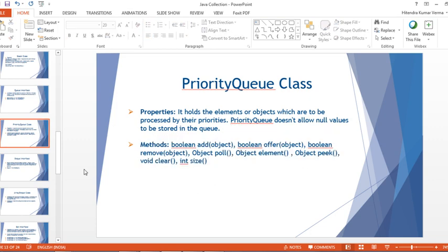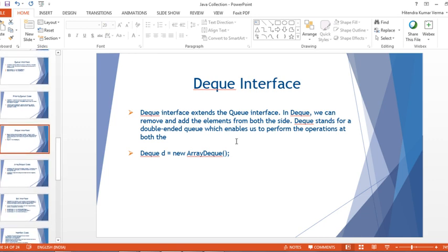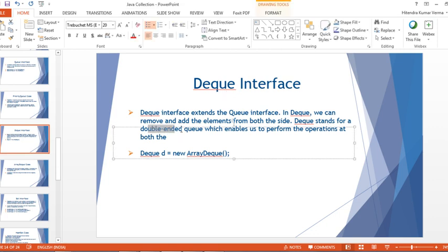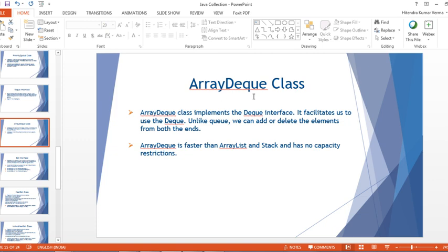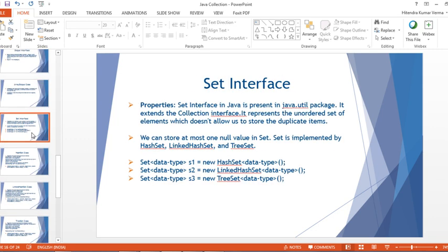Deque interface, unlike Queue, allows adding or deleting elements from both sides. Deque stands for Double Ended Queue. ArrayDeque is a class inside the Deque interface. ArrayDeque is faster than ArrayList and Stack, and has no capacity restriction.